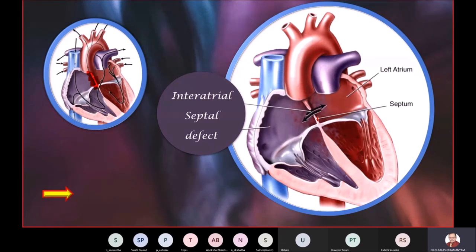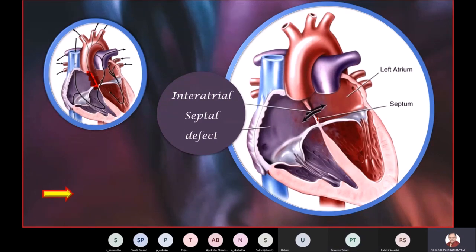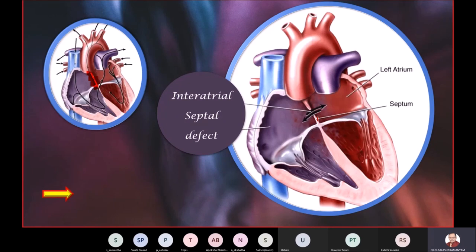I'll leave you time for your own investigations. Try to read up about inter-atrial septal defect, interventricular septal defect, the consequences of these septal defects, why intervention is required in some cases, and why it is avoided in certain cases.